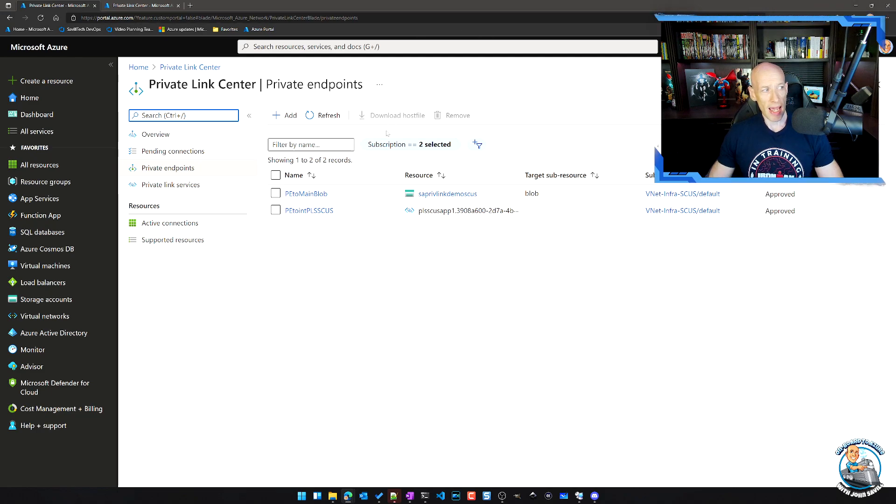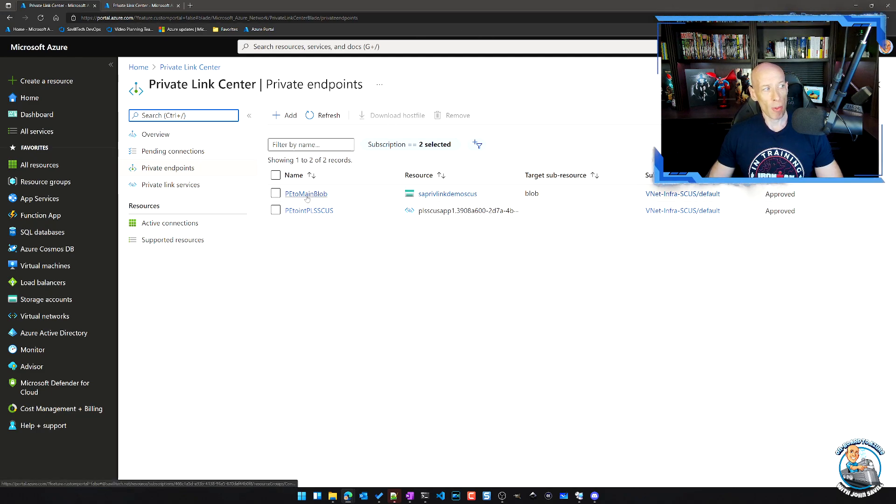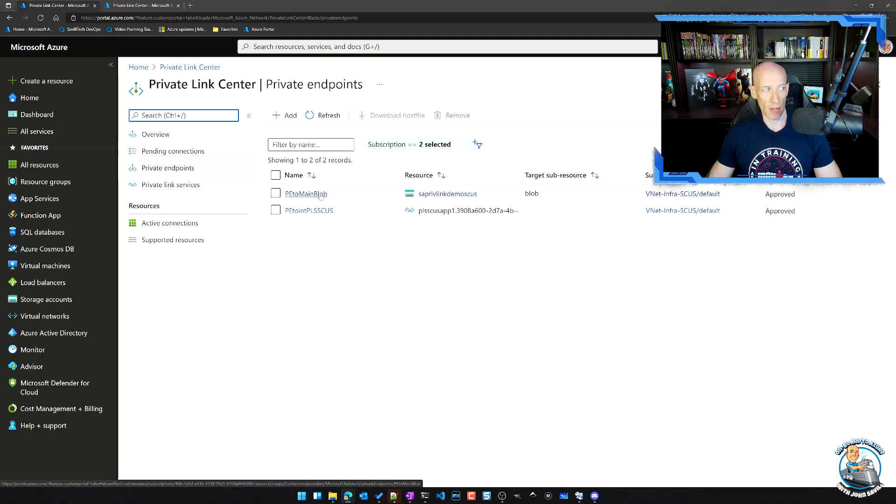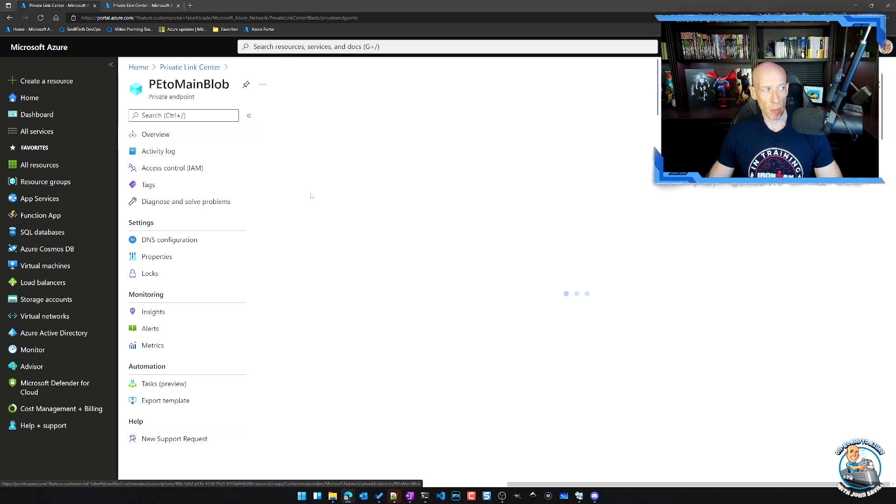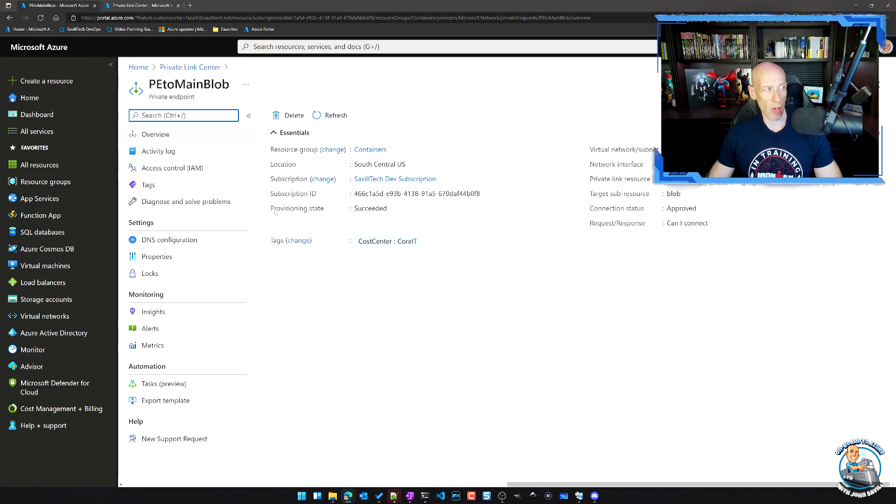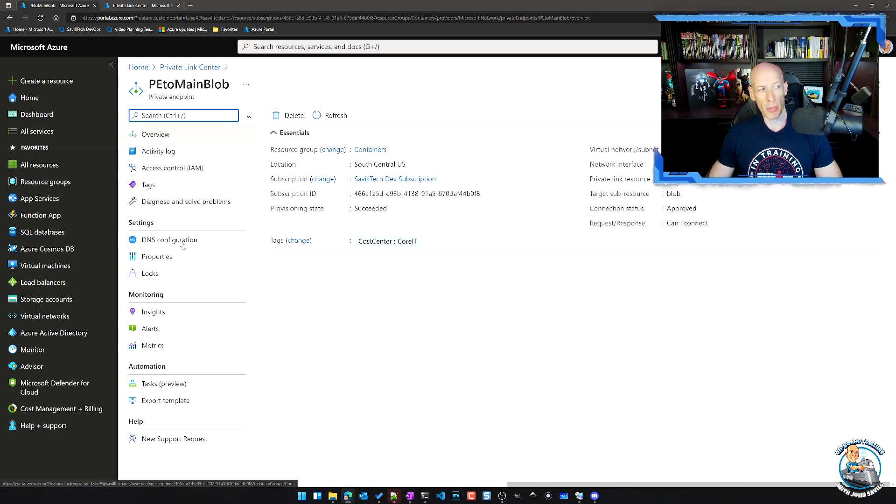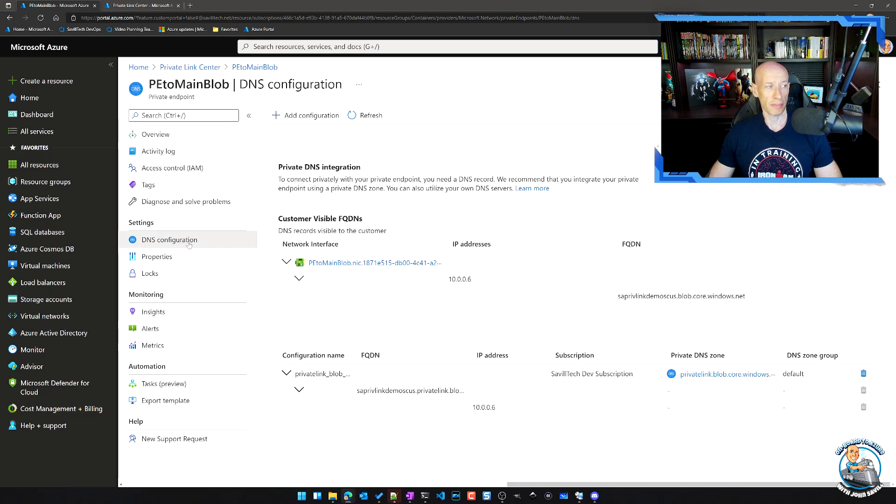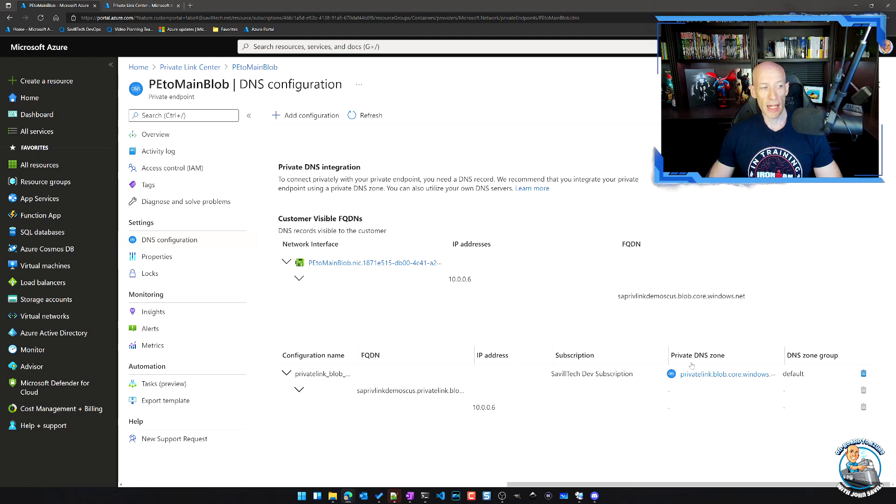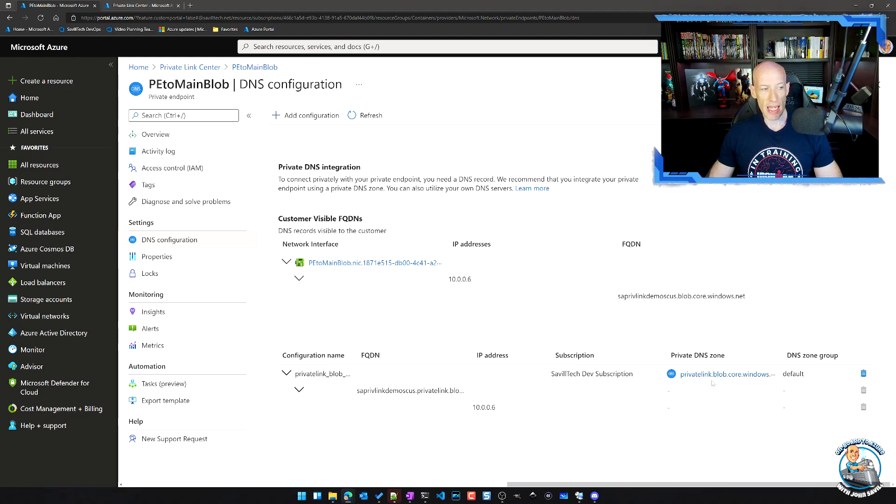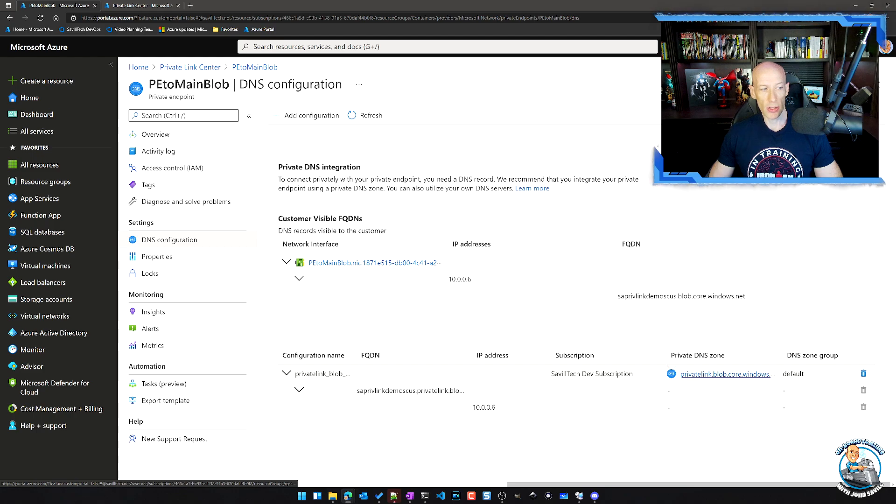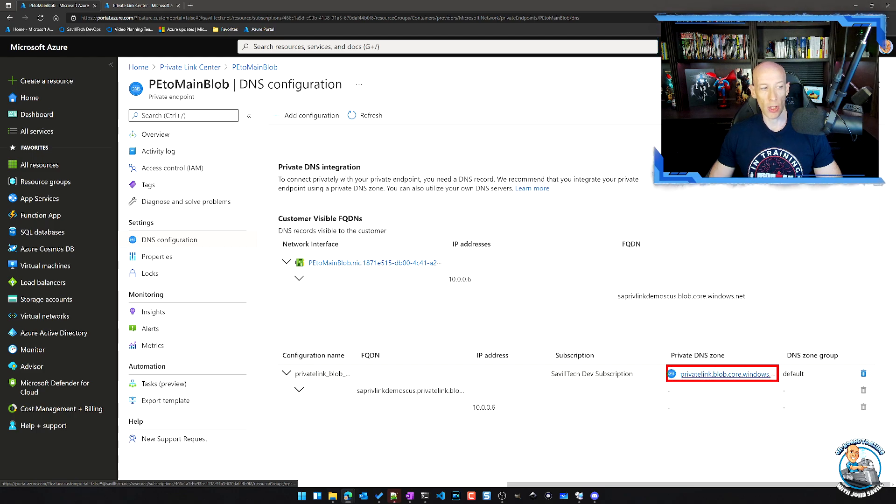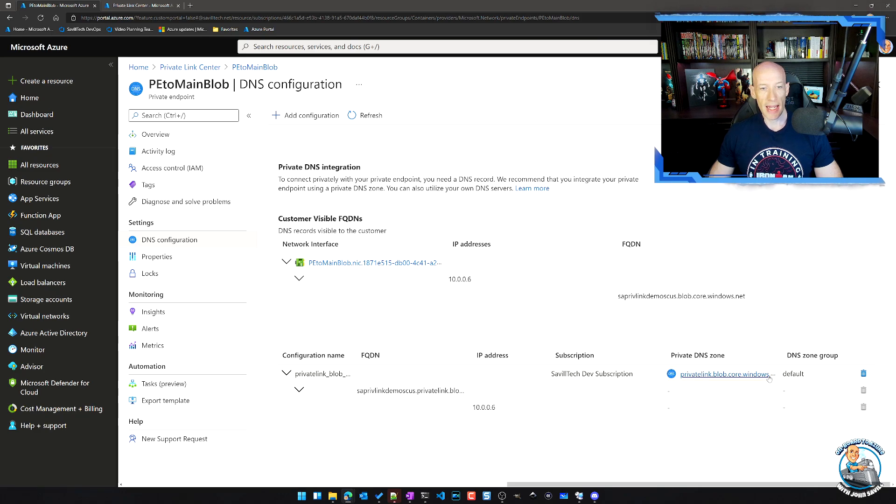What I have here is I have a private endpoint to the blob service. And if we just go ahead and look at this private endpoint, we can see we have this option for DNS configuration and I have enabled it. So you can see here, I have enabled this link to this privatelink.blob.core.windows.net zone, and it has gone and created for me,